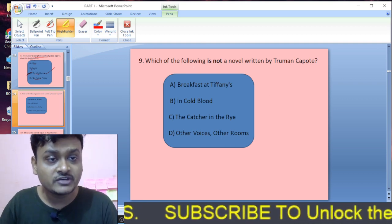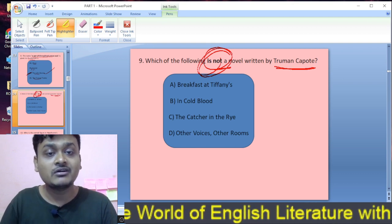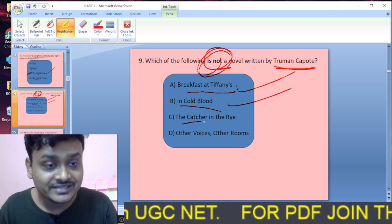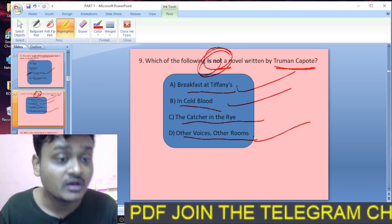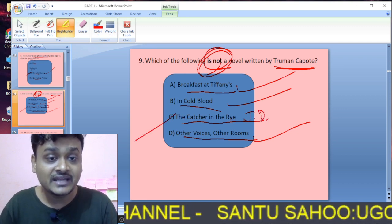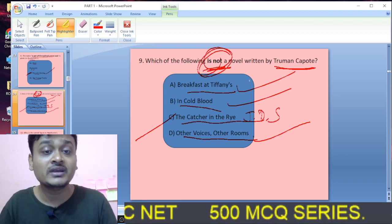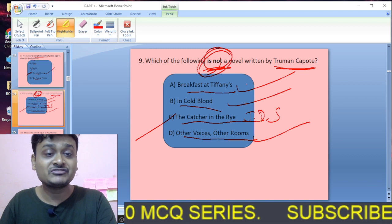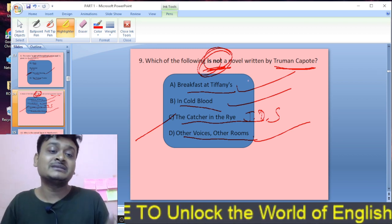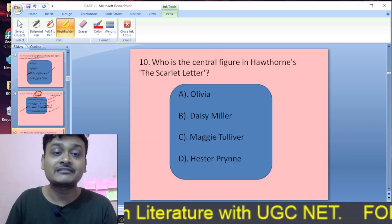Question nine: Which of the following is not a novel written by Truman Capote? The options are Breakfast at Tiffany's, In Cold Blood, The Catcher in the Rye, and Other Voices Other Rooms. Truman Capote wrote Breakfast at Tiffany's, In Cold Blood, and Other Voices Other Rooms. The Catcher in the Rye was written by J.D. Salinger. So C is the right option.